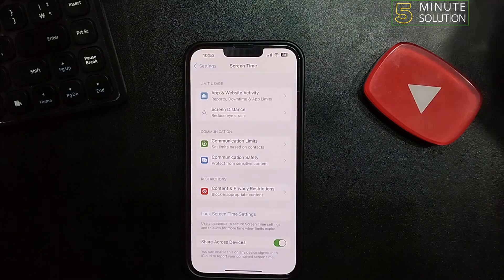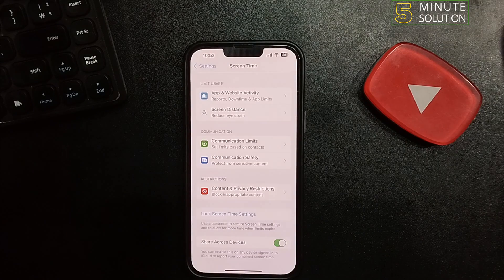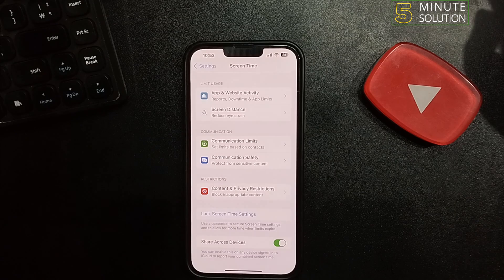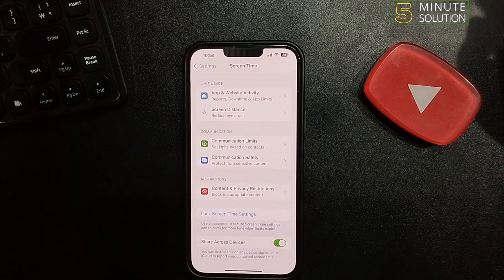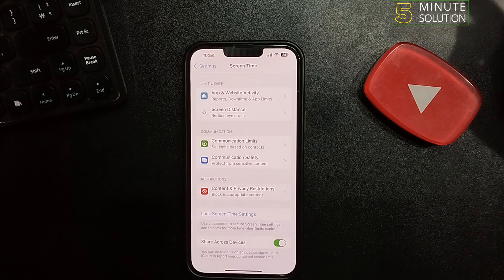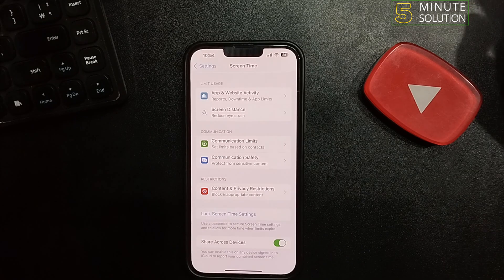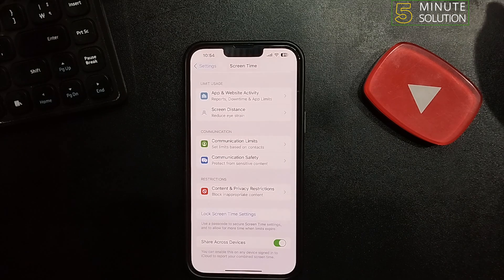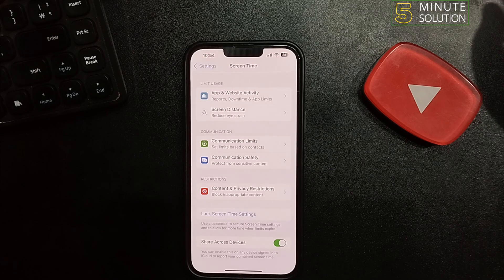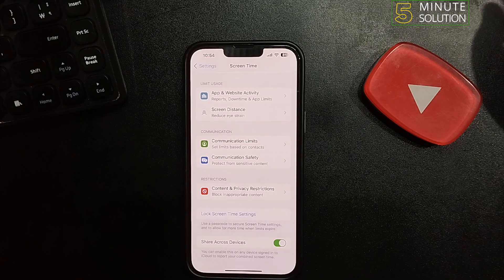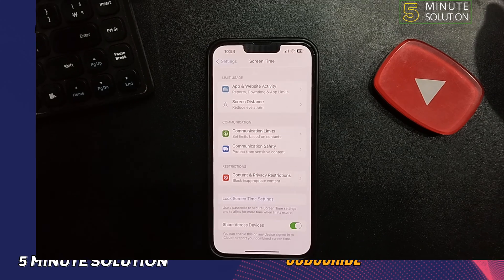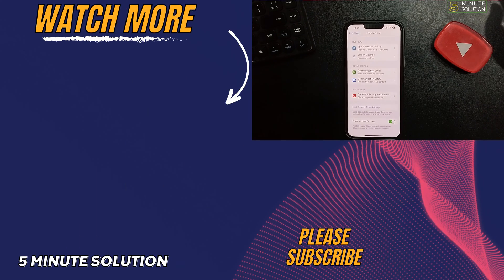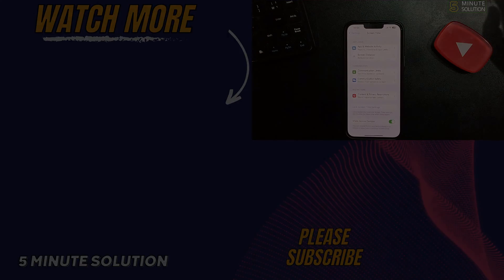This is how you can turn off or disable Screen Time on iOS 17. If you find this video helpful, don't forget to subscribe to Five Minute Solution. See you in the next video.